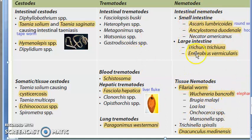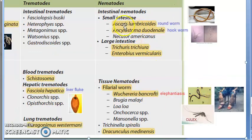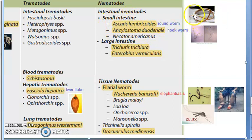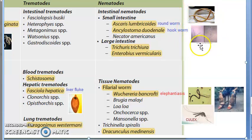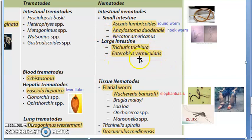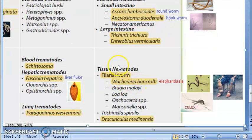Moving on to nematodes: under intestinal nematodes, in the small intestine you can have the roundworm Ascaris lumbricoides and the hookworm Ancylostoma duodenale. In the large intestine you can have Trichuris trichiura and Enterobius vermicularis — these are found in the large intestine.